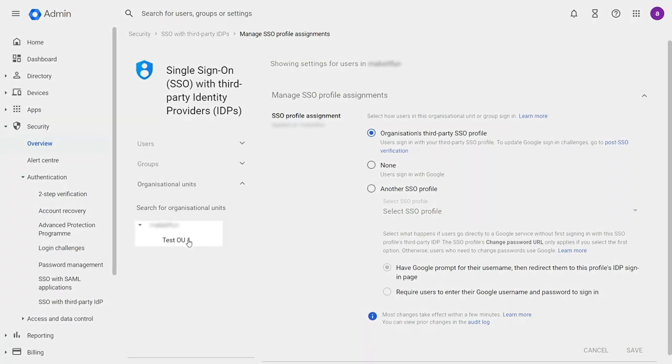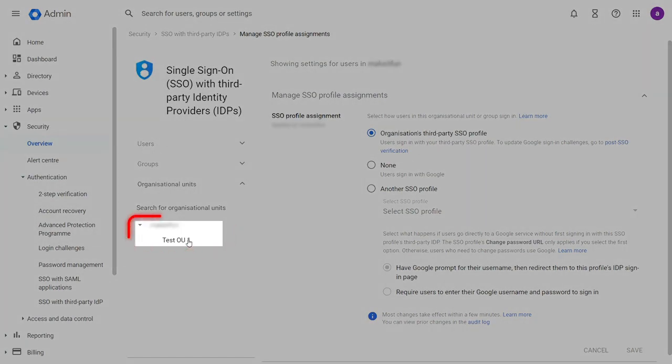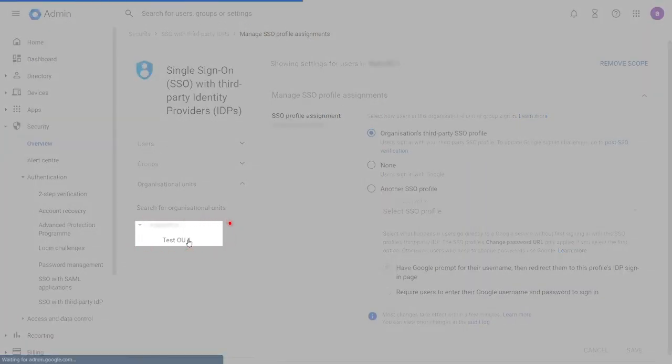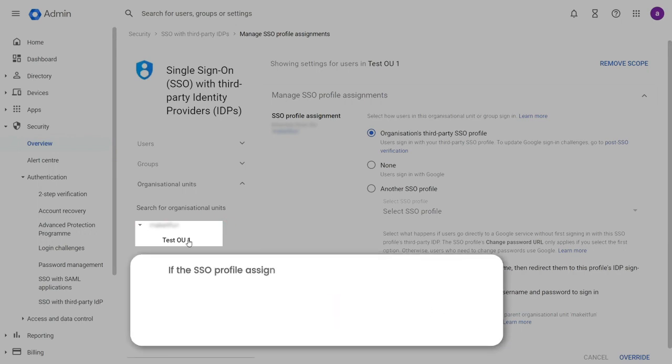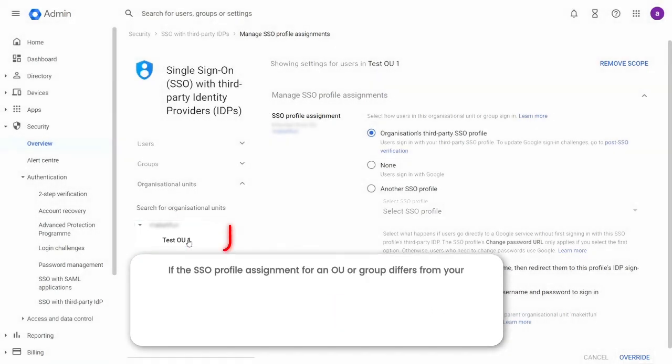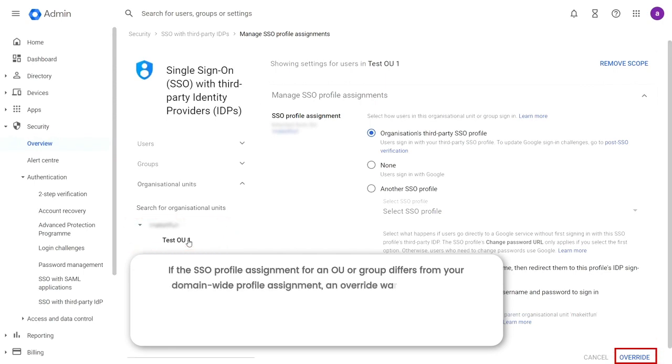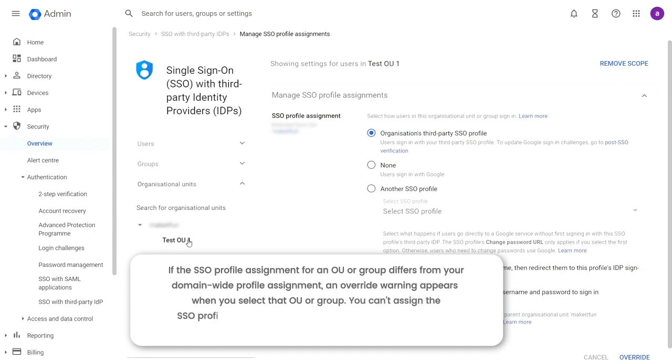Select the organizational unit or group for which you're assigning the SSO profile from the left. Note, if the SSO profile assignment for an OU or group differs from your domain-wide profile assignment, an override warning appears when you select that OU or group. You can't assign the SSO profile on a per-user basis.